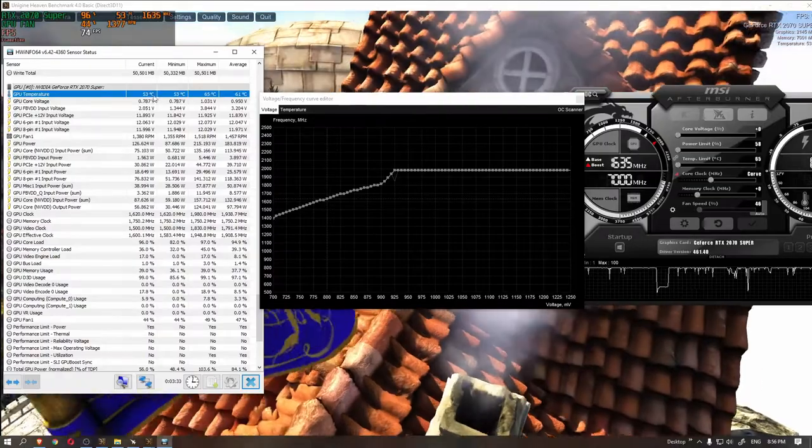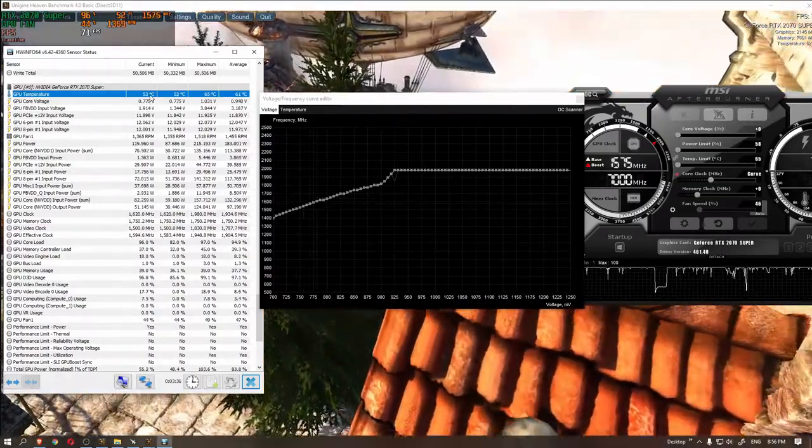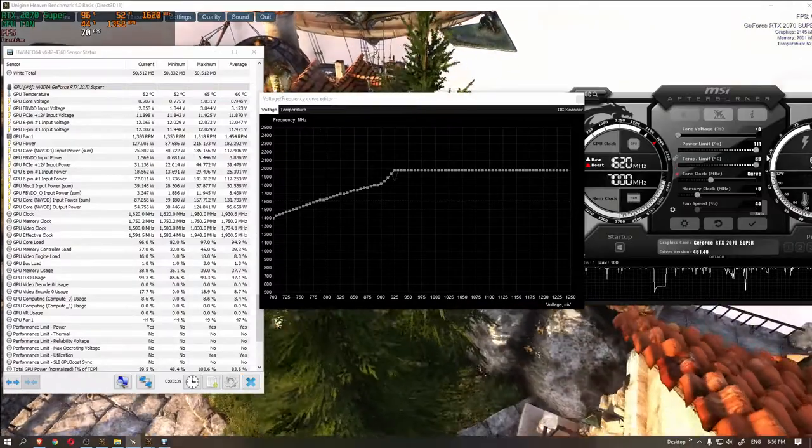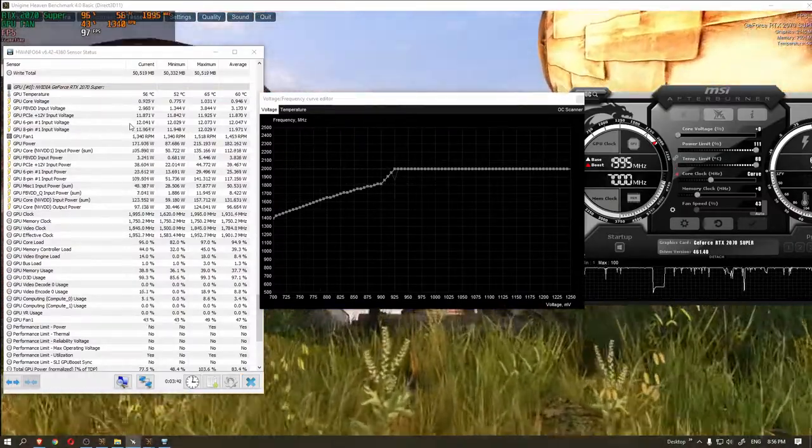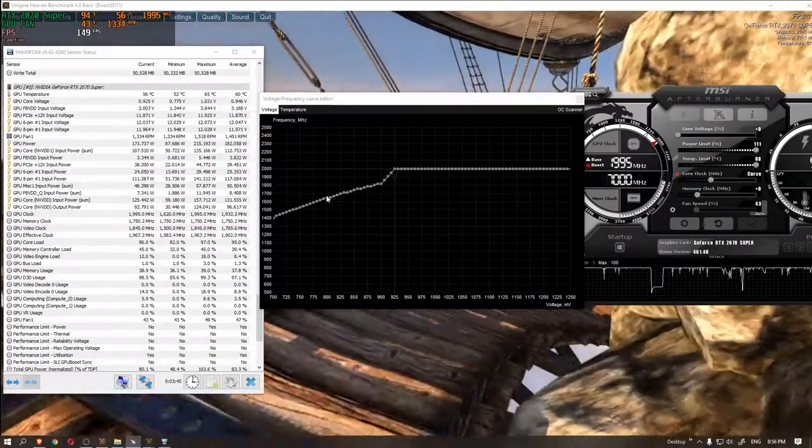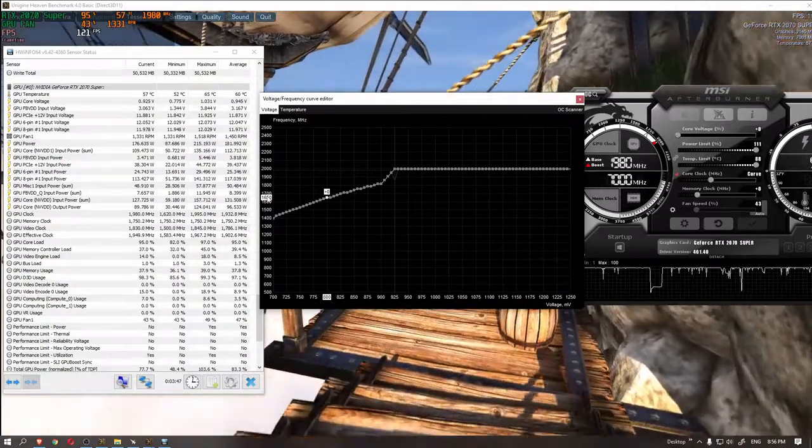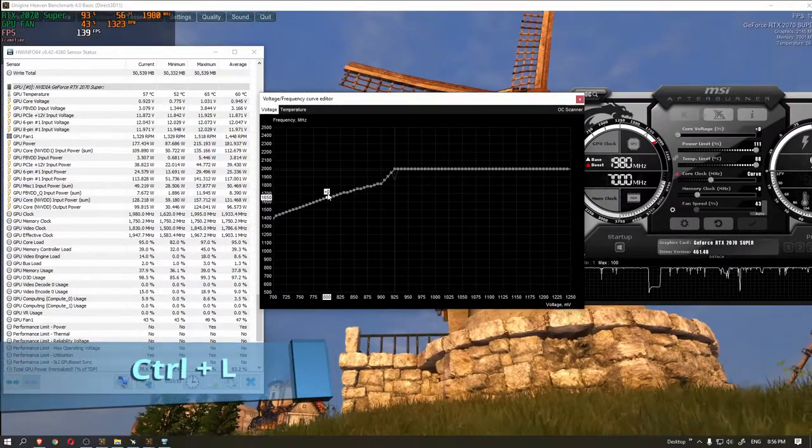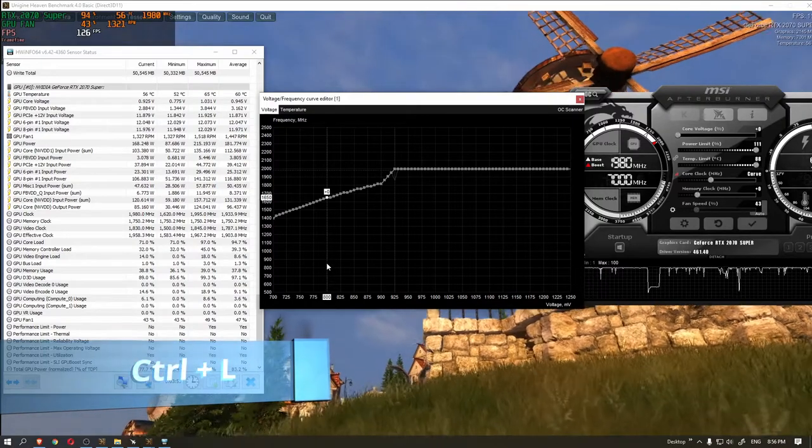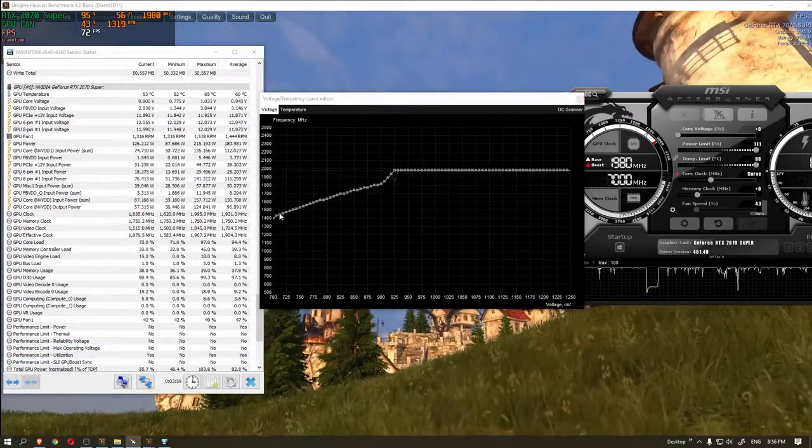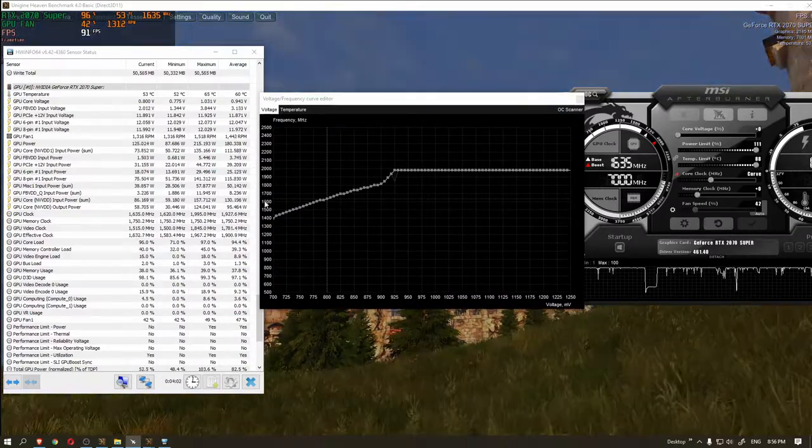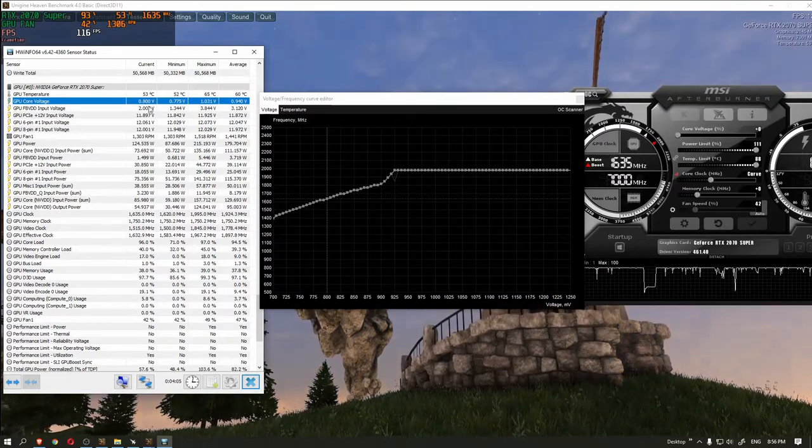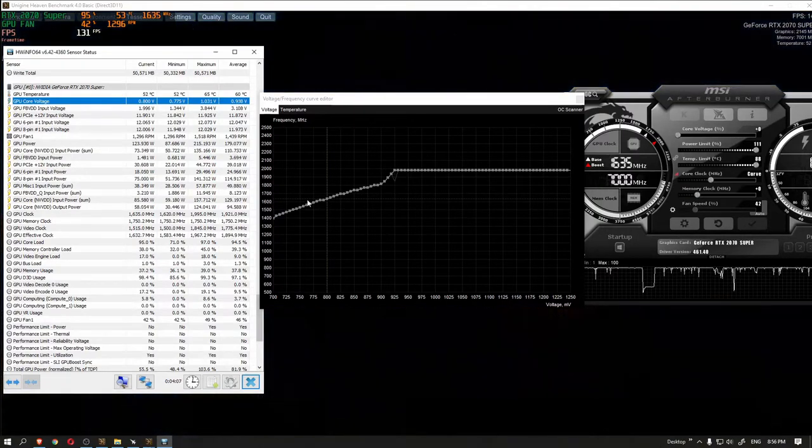There is one more feature available in voltage to frequency curve editor which is, if you want your graphics card to perform at a certain core clock speed at a certain voltage all the time, you can find the point in the editor. For example, I am choosing this point which will perform at 1650 megahertz at 800 millivolts and press keyboard shortcut Ctrl+L and it will lock the graphics card performance at that point. The moment you hit the apply button, you will notice in the Hardware Info that the voltage usage is 800 millivolts and the core clock speed is locked to 1650 megahertz.